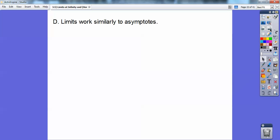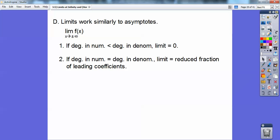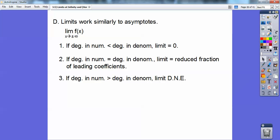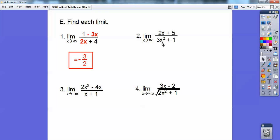Limits work similarly to asymptotes. The limit of f(x) as x approaches plus or minus infinity: if the degree in the numerator is less than the degree in the denominator, the limit is always 0. If the degree in the numerator equals the degree in the denominator, the limit is the reduced fraction of the leading coefficients. If the numerator degree is greater than the denominator, the limit does not exist.